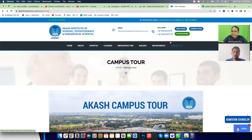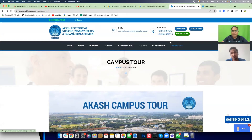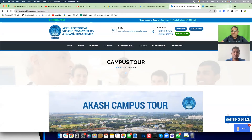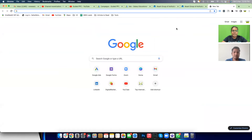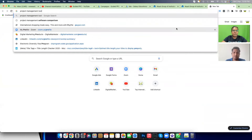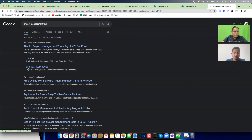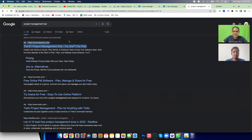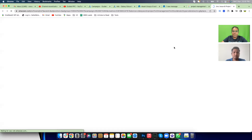After watching the campus tour video they would need to scroll up and choose from five options again — you are increasing their information load. Let me show you what I mean. Let's take the example of Atlassian — I'll search for 'project management tool' and click on this ad and look at their landing page.